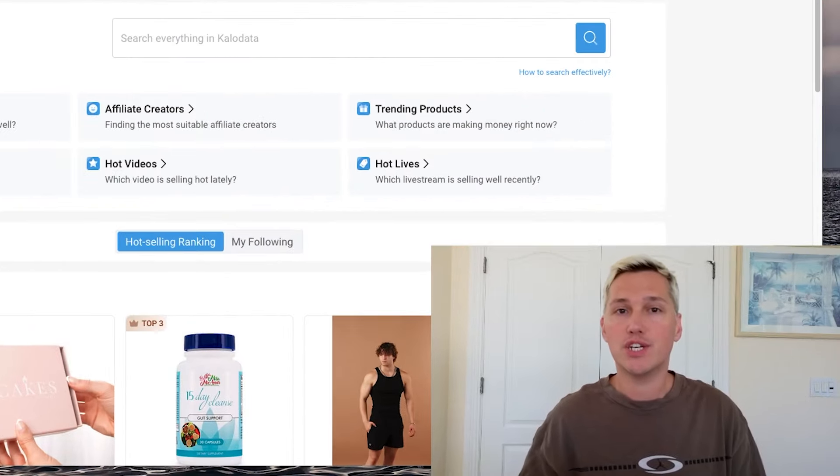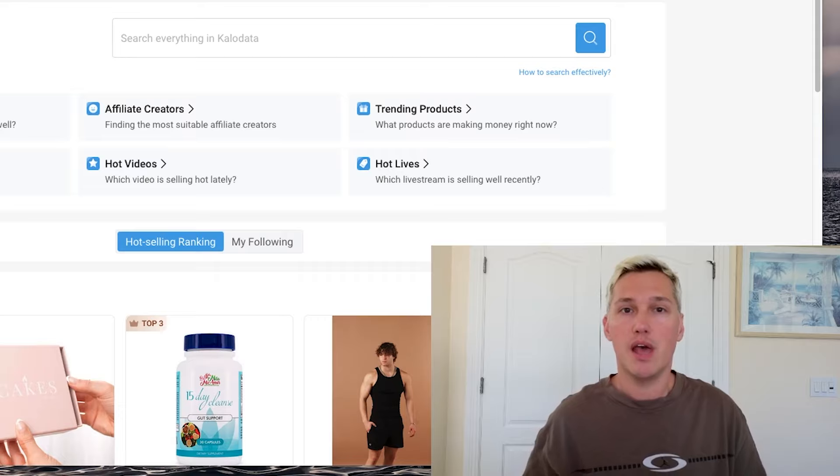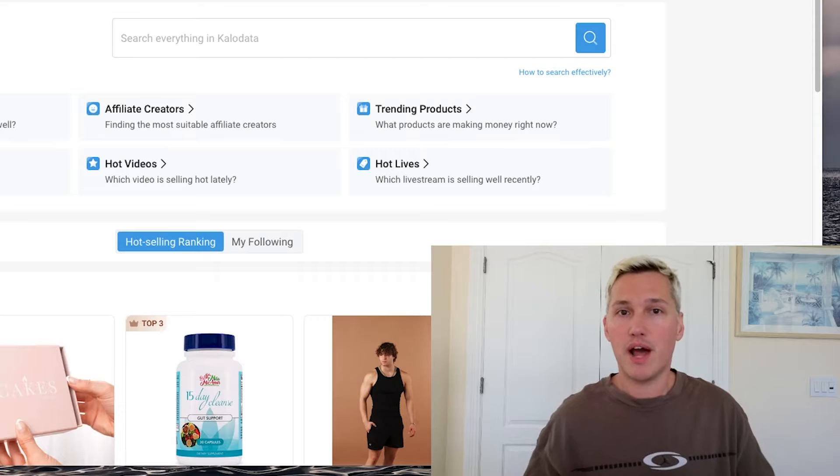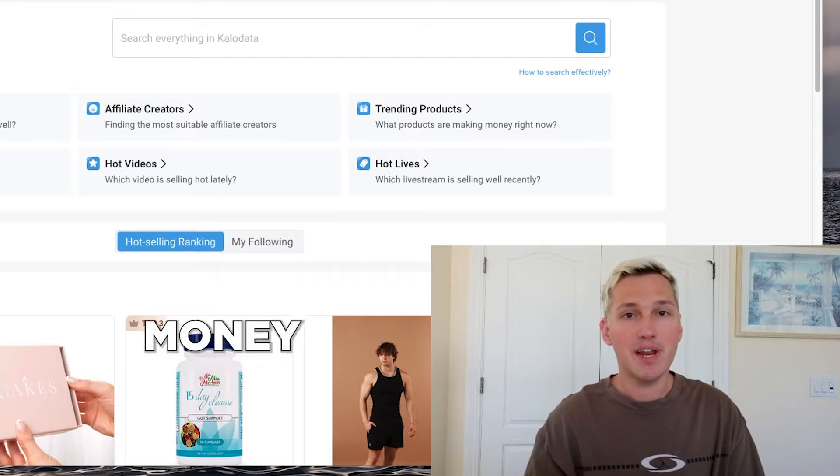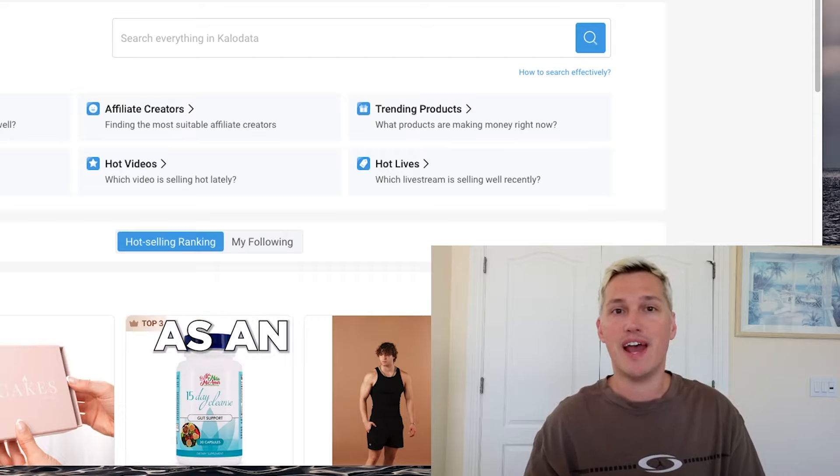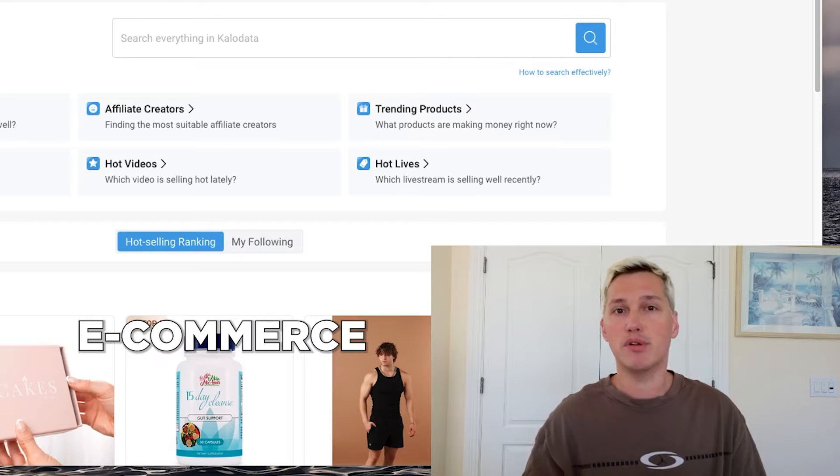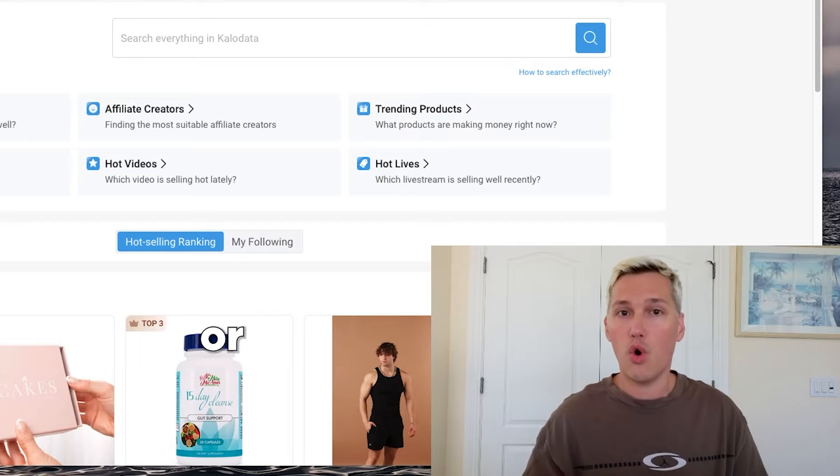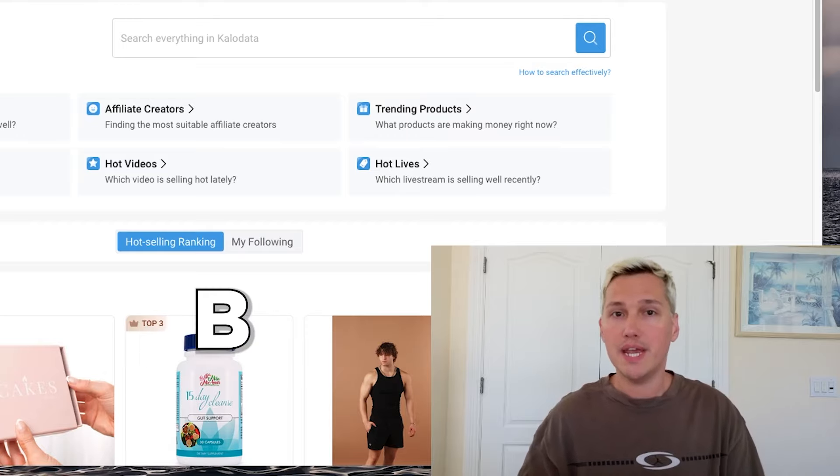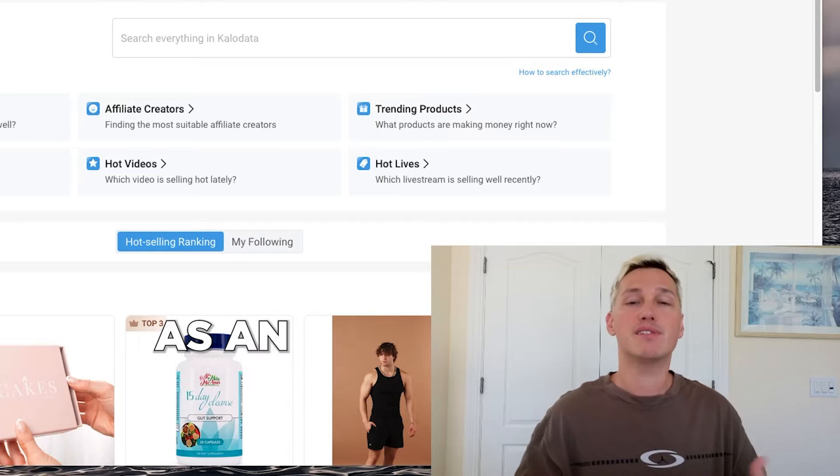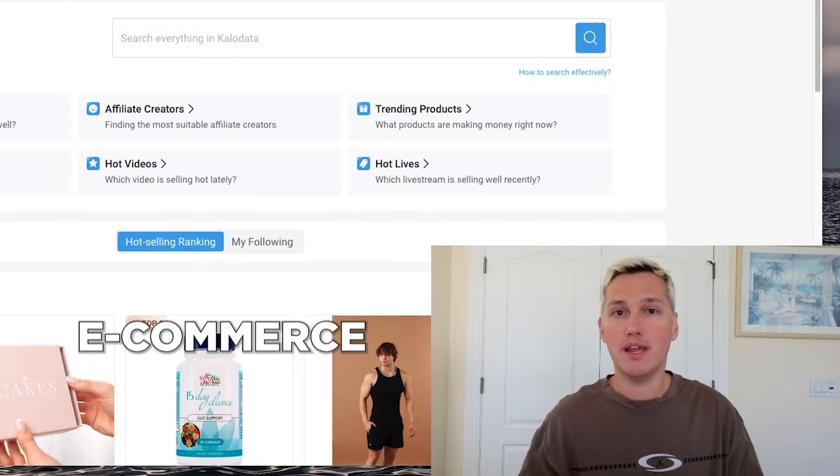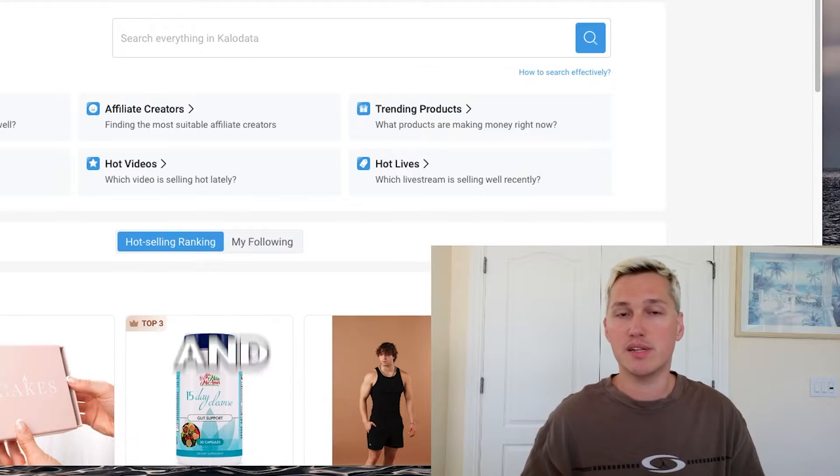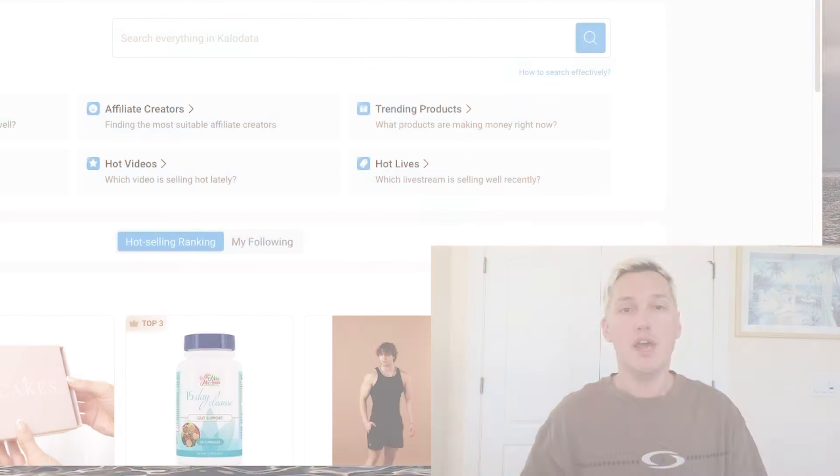If you don't know, TikTok Shop is basically the platform on TikTok where you can either make money selling stuff as an e-commerce brand, or make money as an affiliate by promoting e-commerce products and getting paid for them.